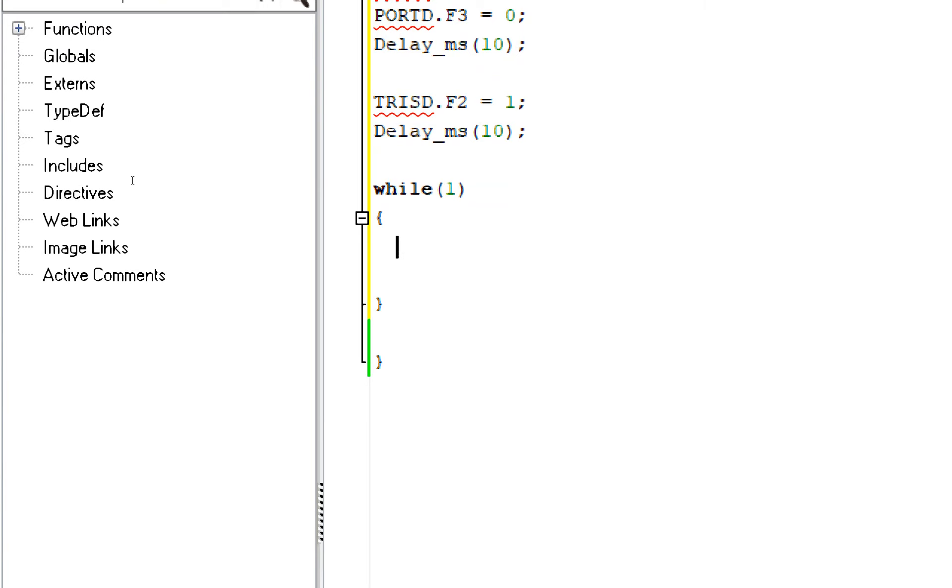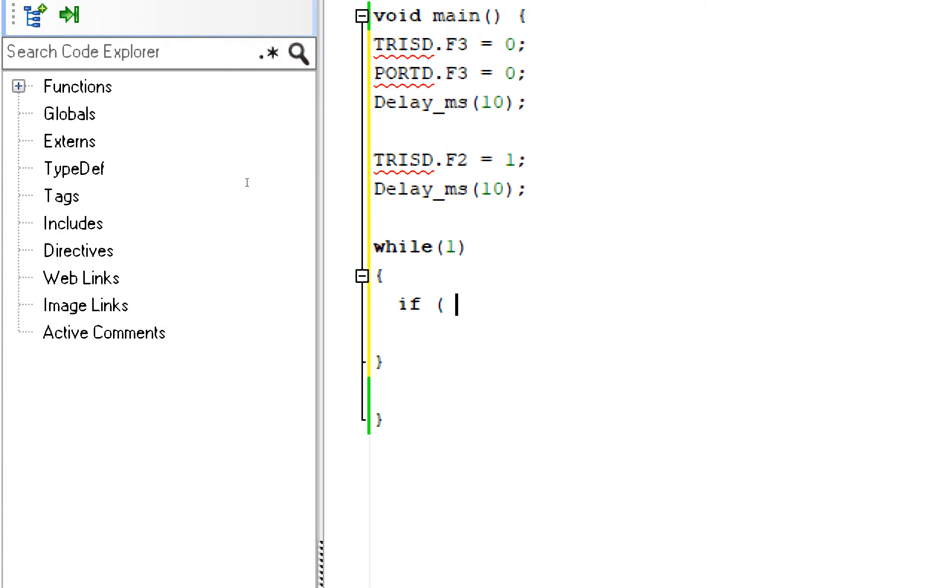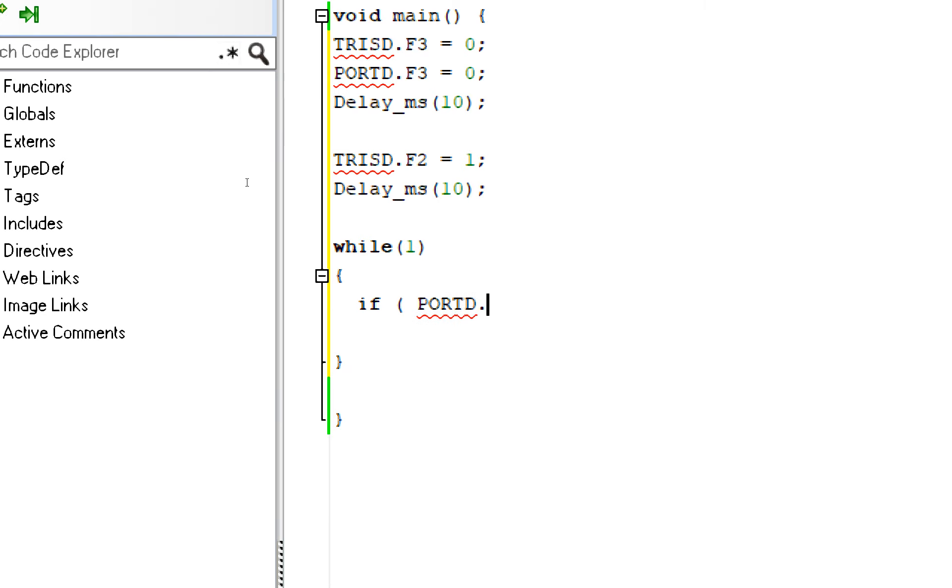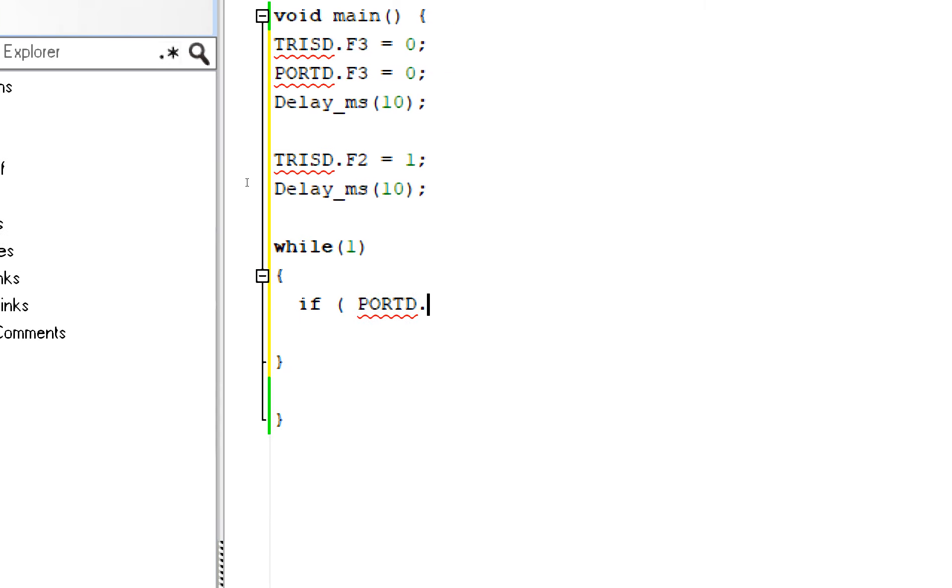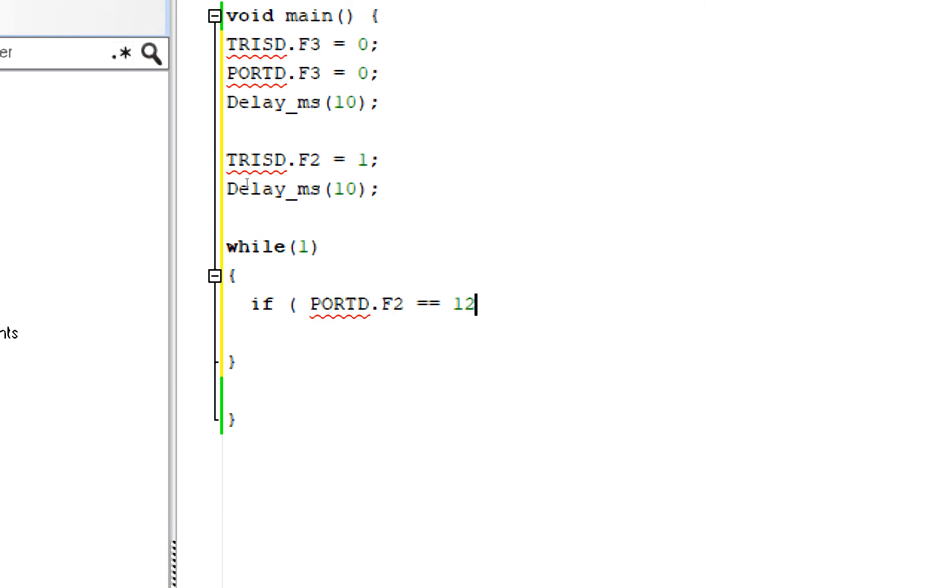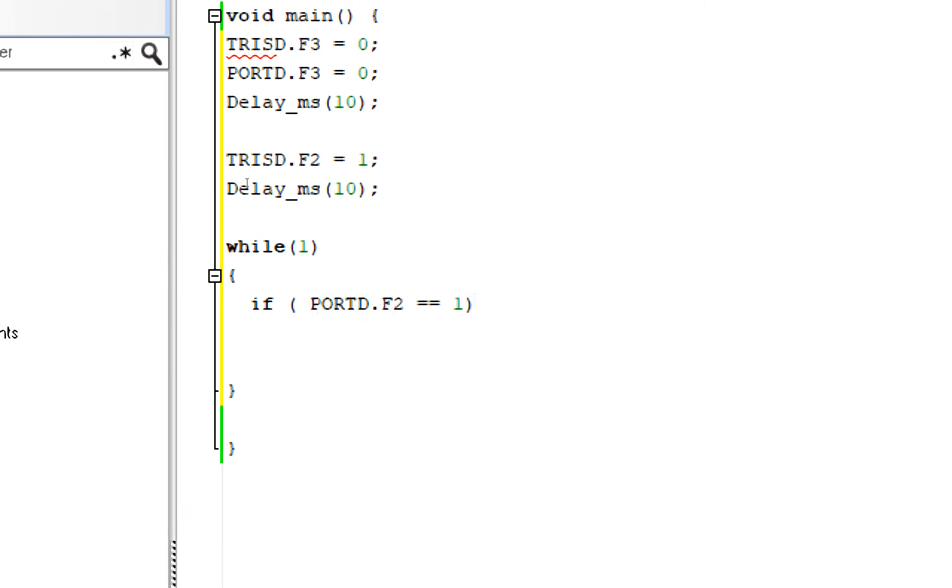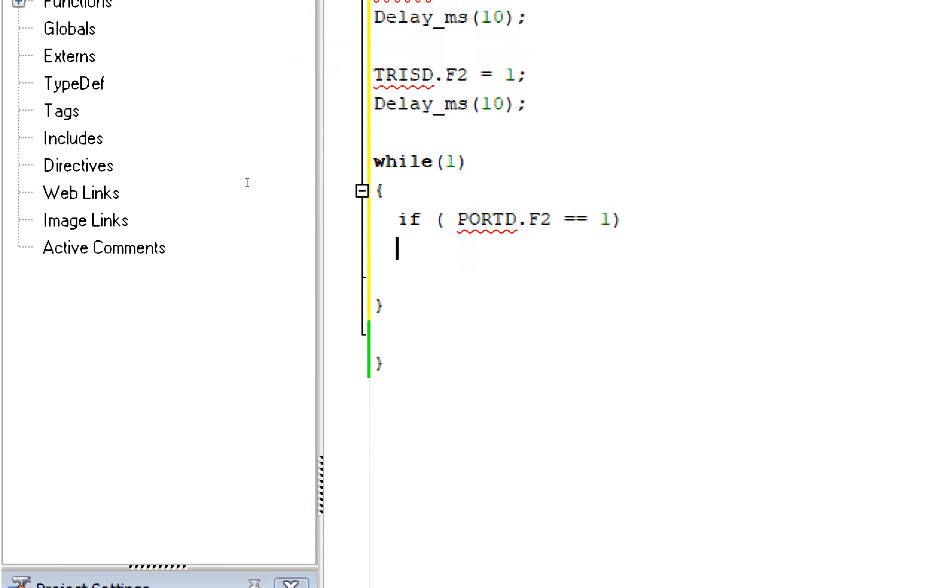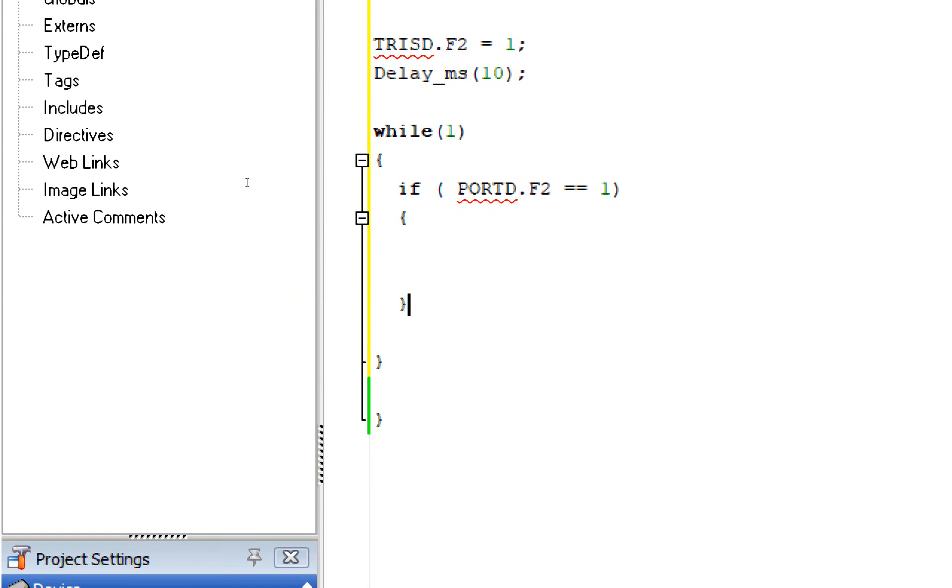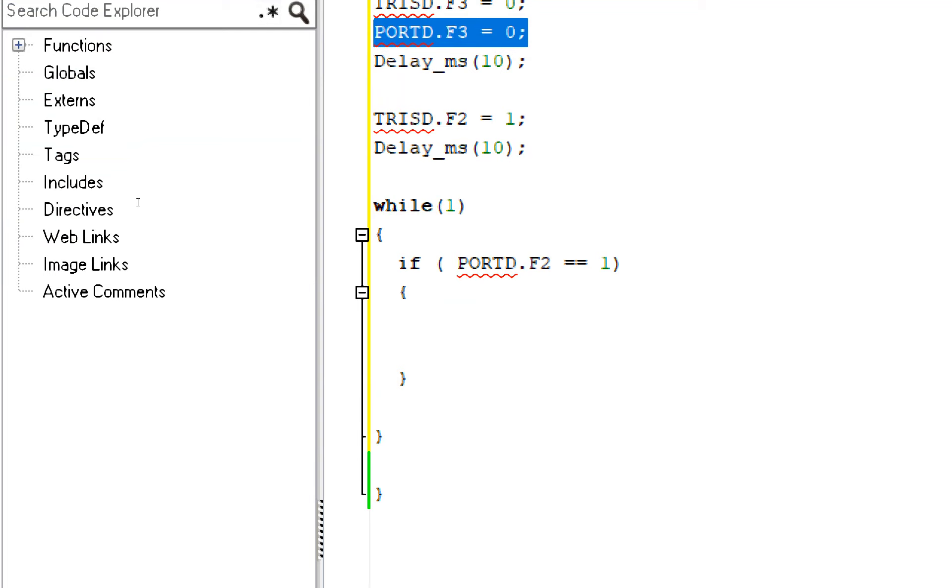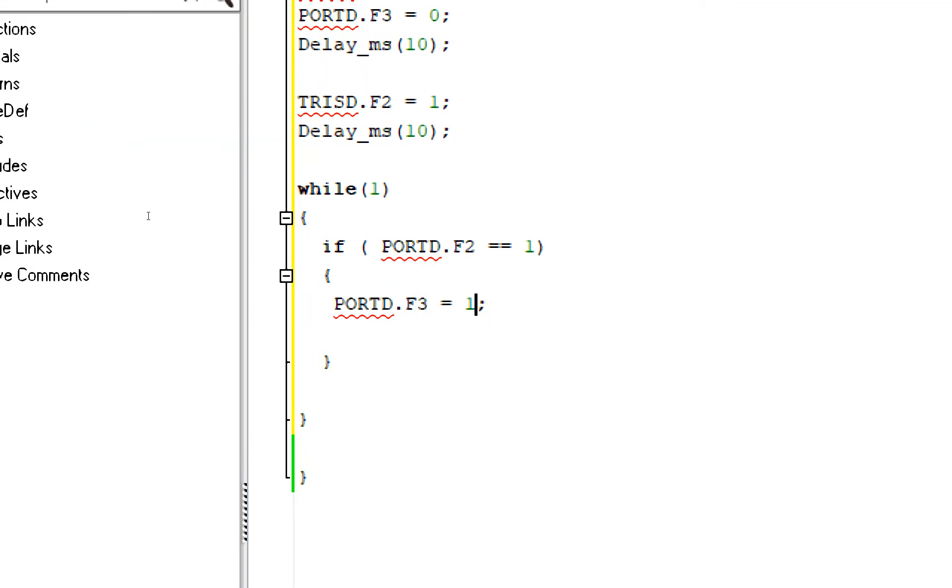Now first of all we check if the button is pressed. We write if PORTD.F2 double equals to 1. It means if the button is pressed then what should it do? It should turn on the LED that is PORTD.F3 which is currently off equals to 1.